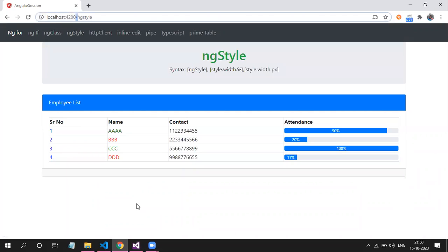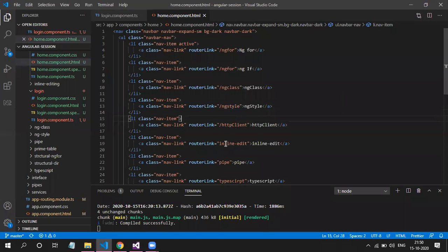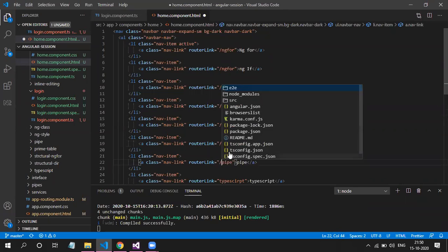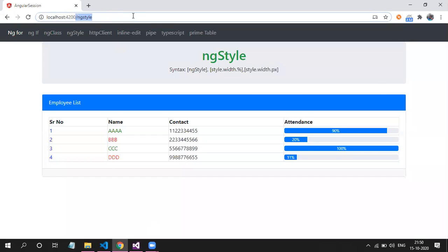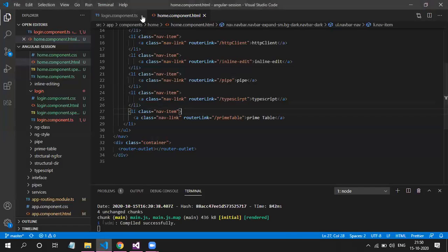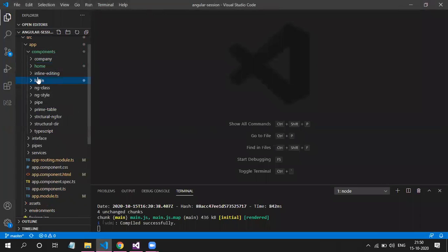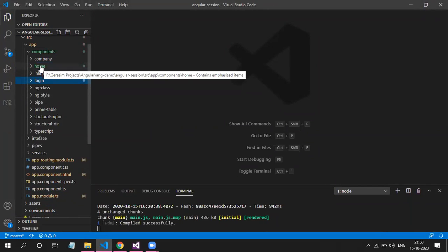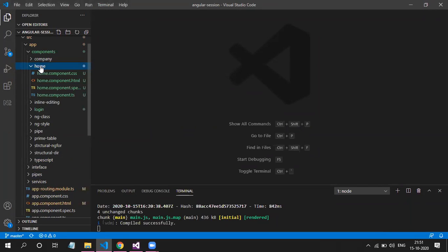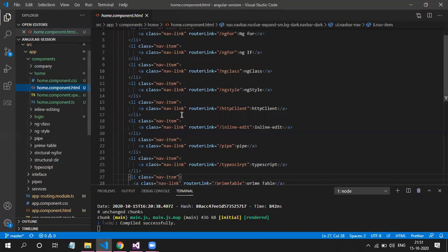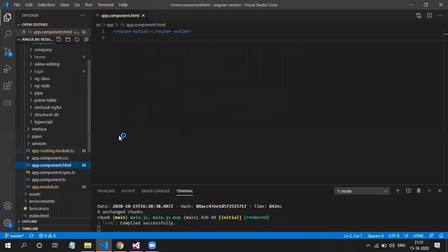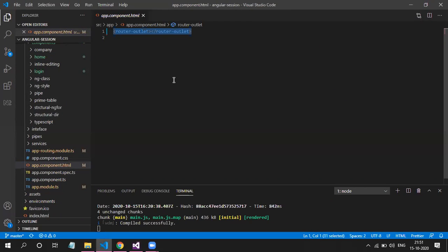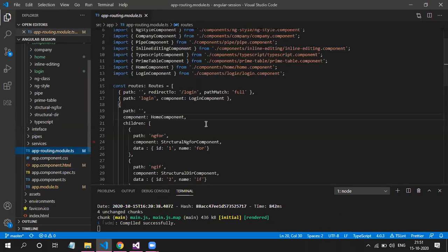We need to append a slash because we have provided child routes. So to recap all the changes: First, create the login component. Second, create one additional component — name can be anything: home, wrapper, anything — which holds our navigation and router-outlet to render whatever the activated child route is. In app.component.html we will have just the router-outlet to load the login page.